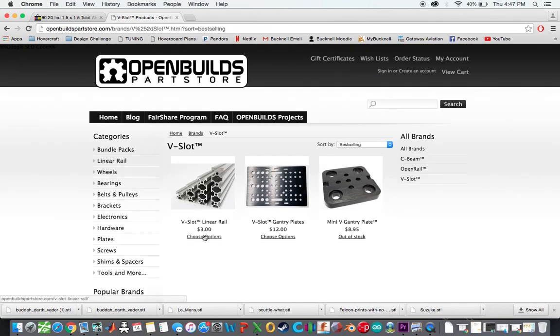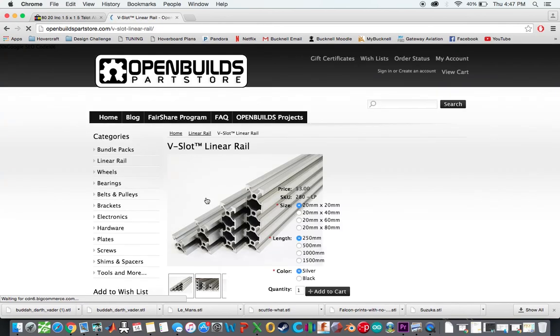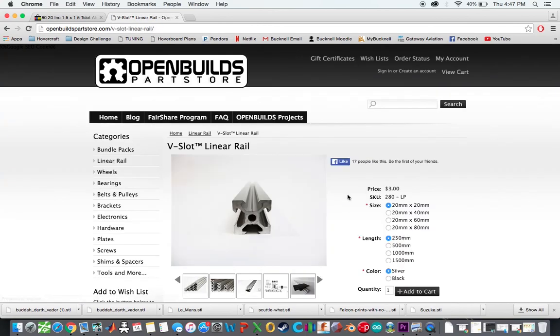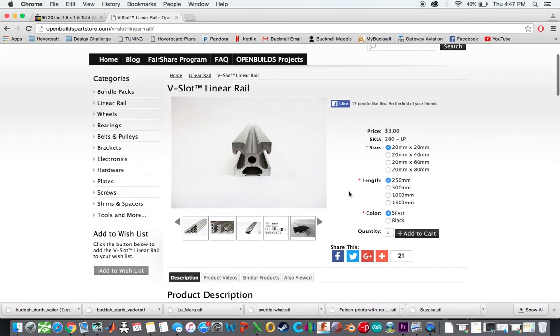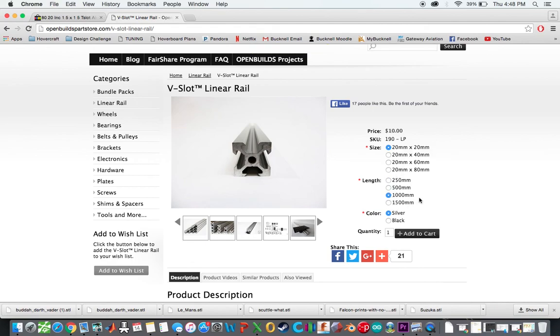And then the other thing you need to get on here, along with the wheels, is you need to get the actual V-slot linear rail. And this took me a while to actually find out that this was actually what I needed to get. But you end up wanting the 20 by 20 millimeter V-slot linear rail. And I got 1,000 millimeters because you need, I believe, 24 inches, which is slightly longer than 500 millimeters, unfortunately.